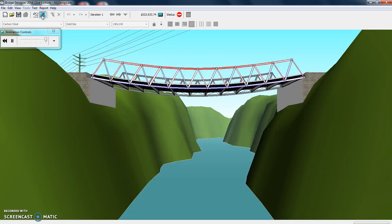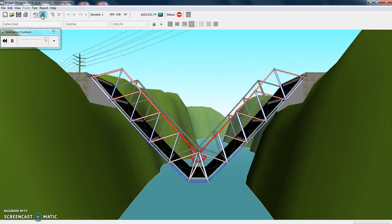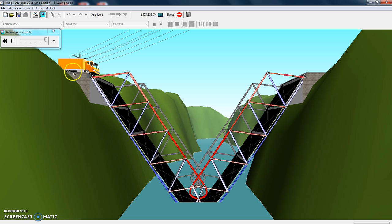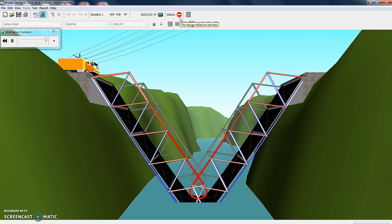See what happens. Whoa, it failed. Our truck pulls up and it says, oh, I can't go across. All right, so let's go fix that. Here's another quick way to see what happened. There's a big red circle there with a line through it. It failed.